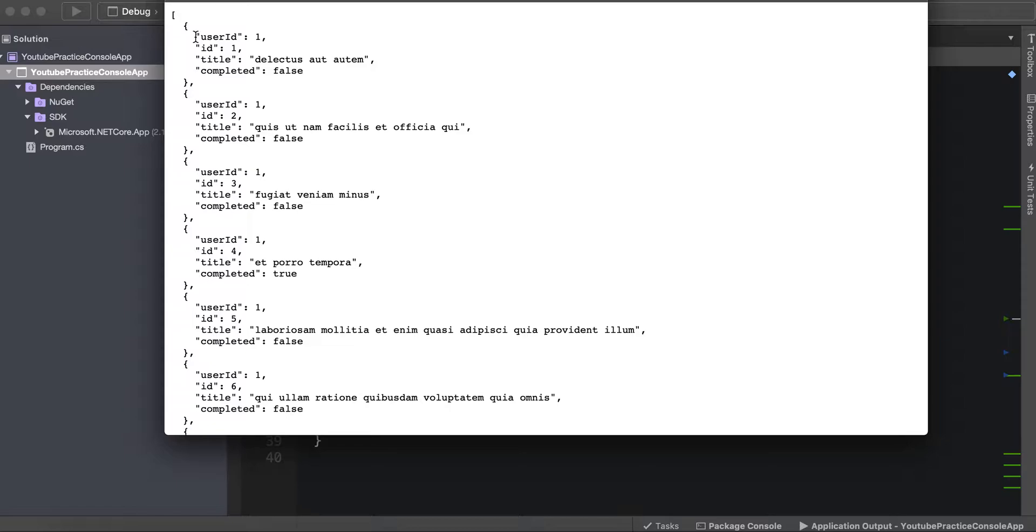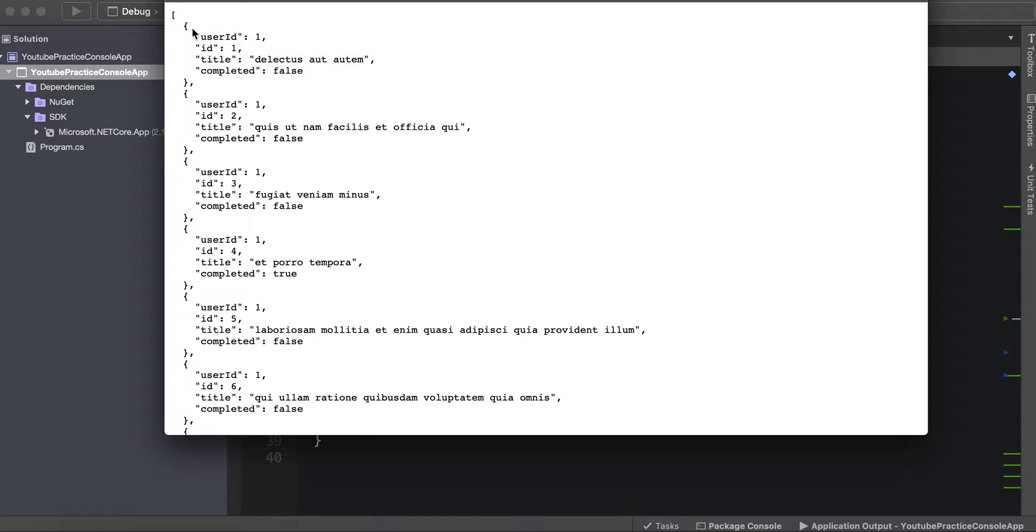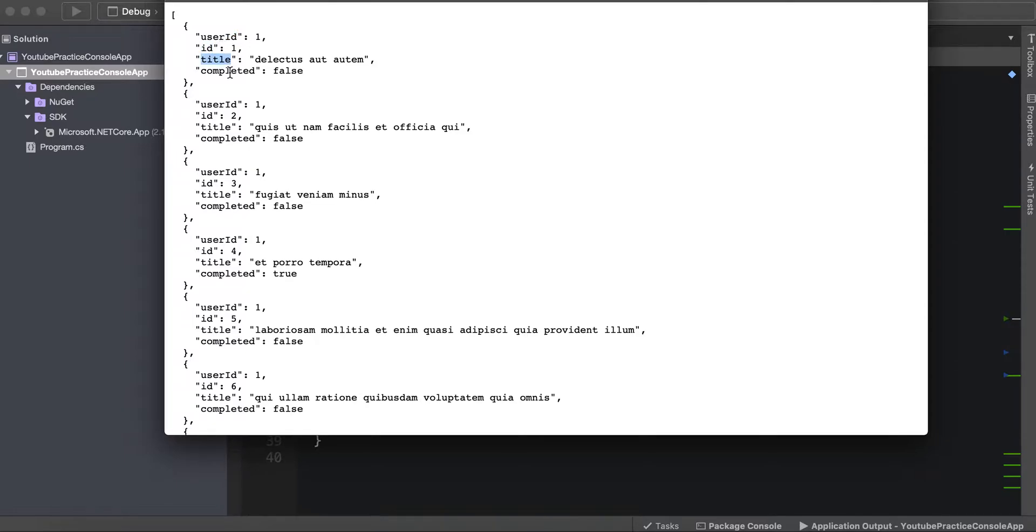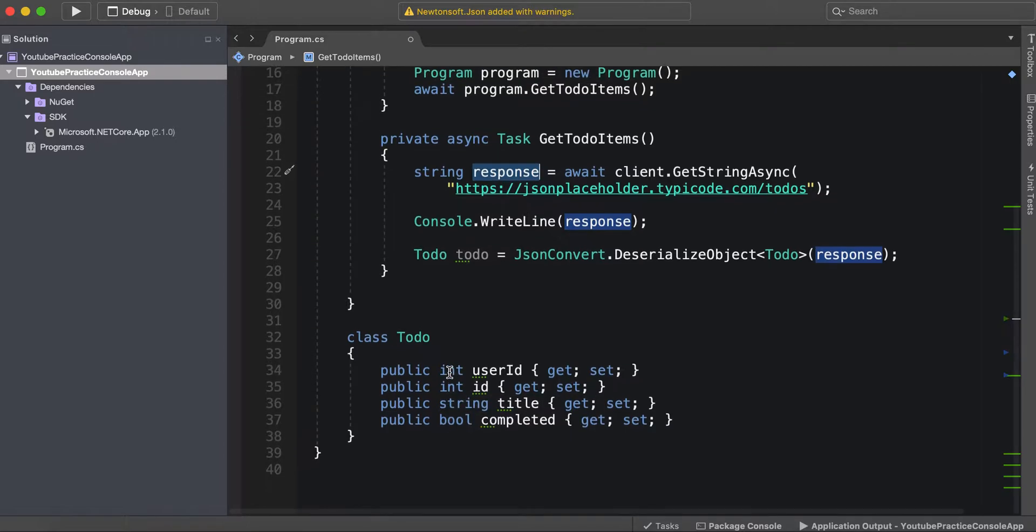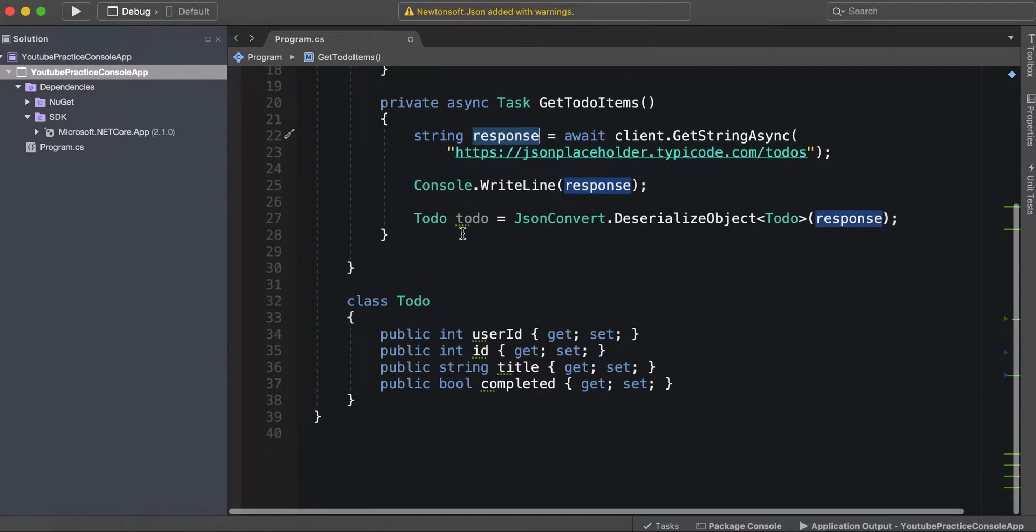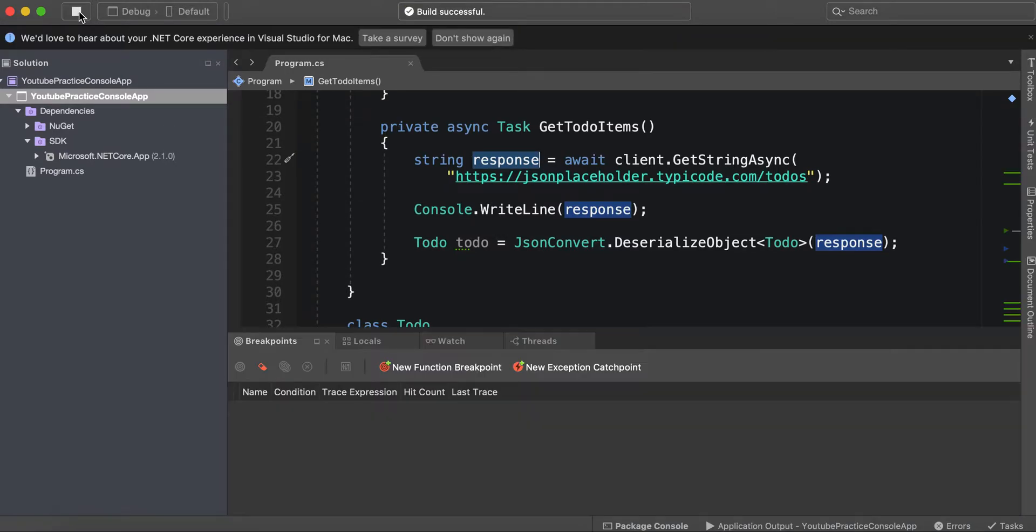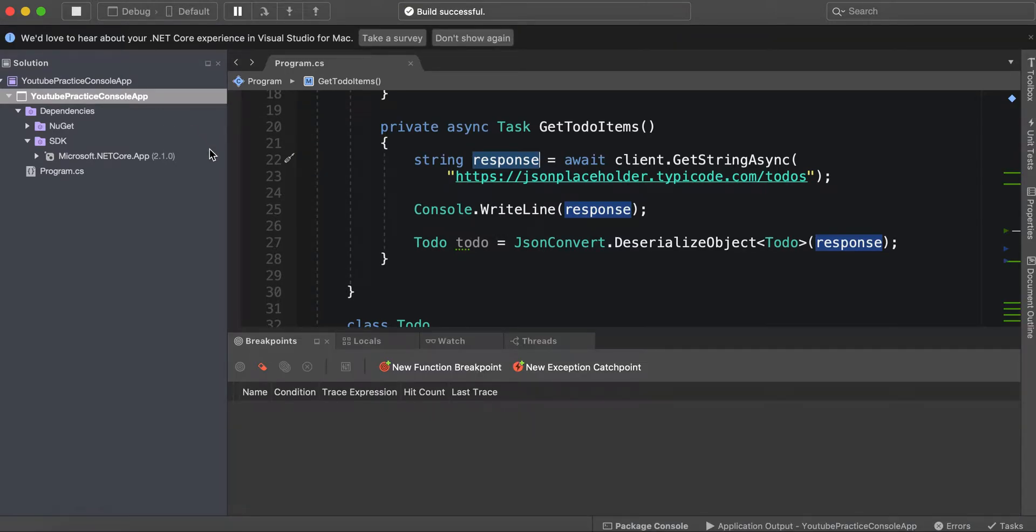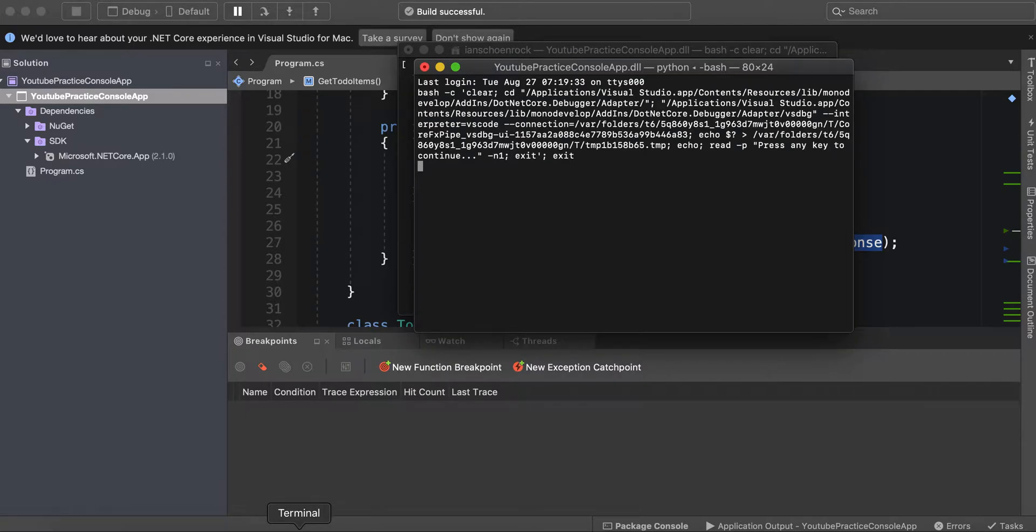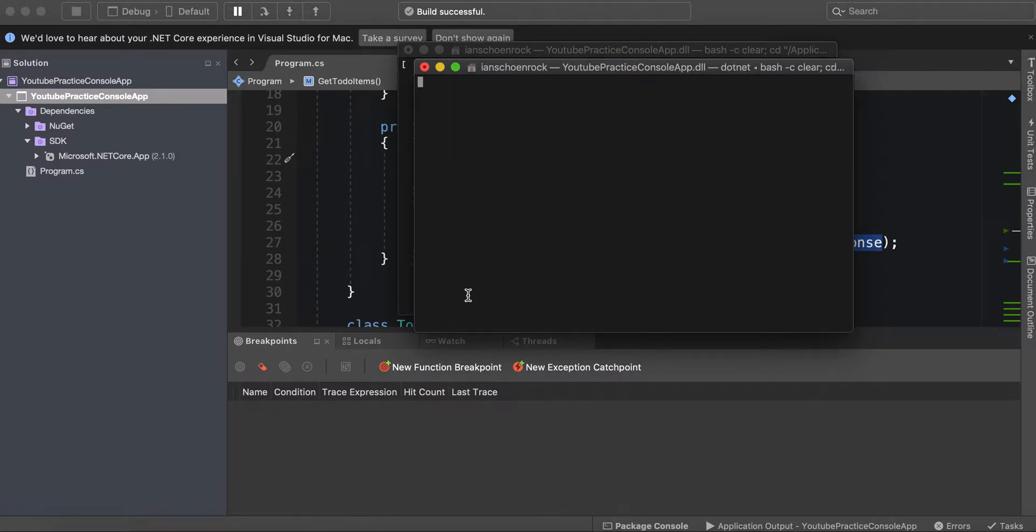This response that we get is this. This right here is a Todo object, which means we have our class. This user ID we've already created, this ID we've created, this title we've created a property, and this bool we've also created a property for it. So when we get this response we can just say hey, if you have a user ID put it here, if you have an ID put it here. Let's go ahead and run this to make sure we're doing this right. Build successful. Great.